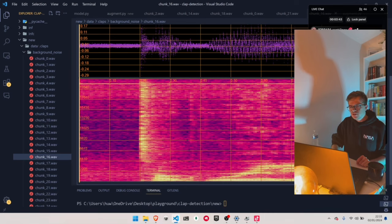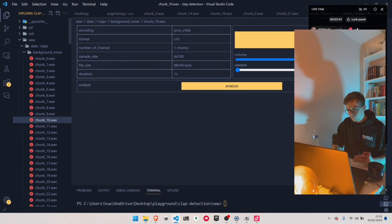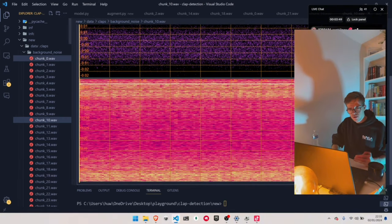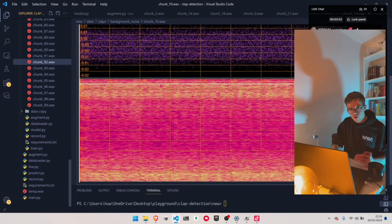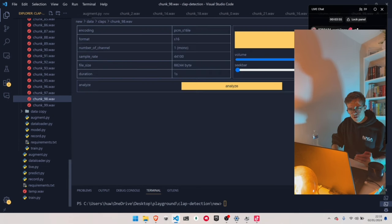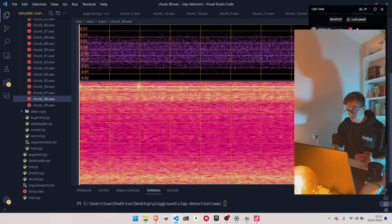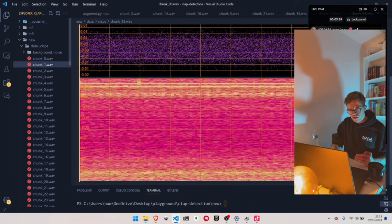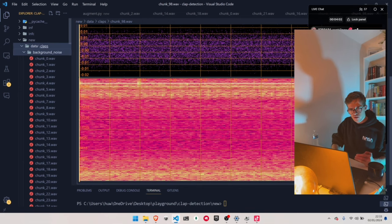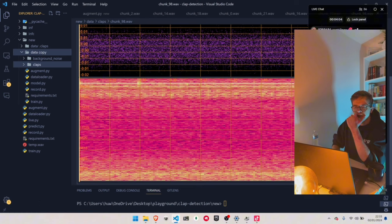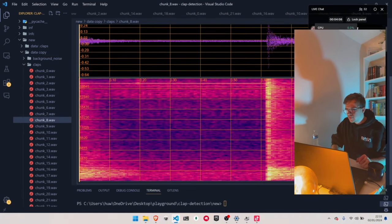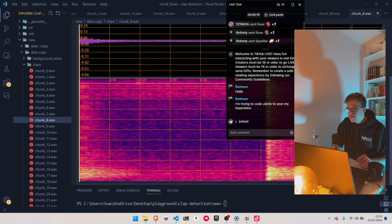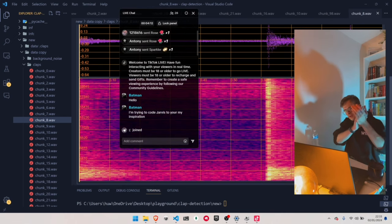Now let's look at the clap samples — you can see the clap samples look very different. You have these peaks that are really, really obvious. Let's look at another one. This is background noise — I think I accidentally moved background noise into claps. Yeah, I think I did. Looking in the backup — yes, so this is a clap sample. You can see that is me clapping on the other live stream.